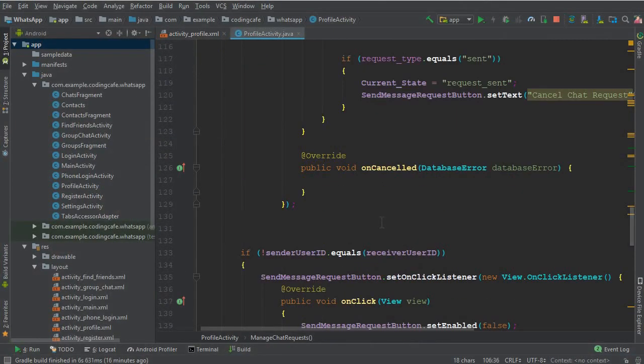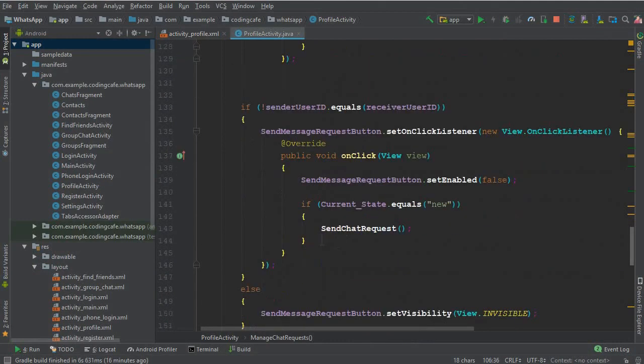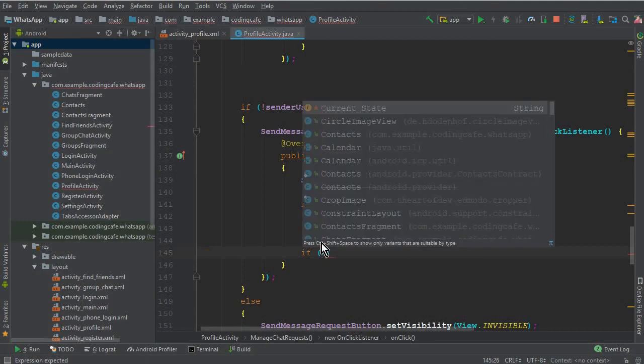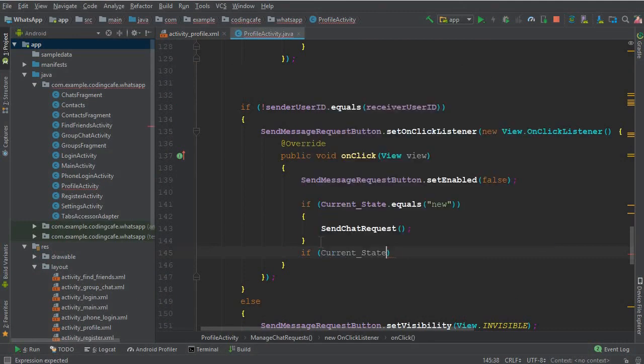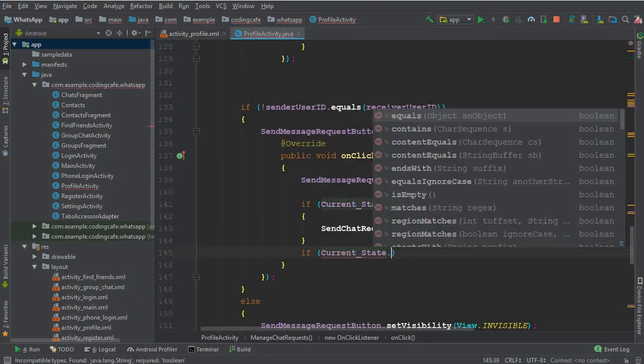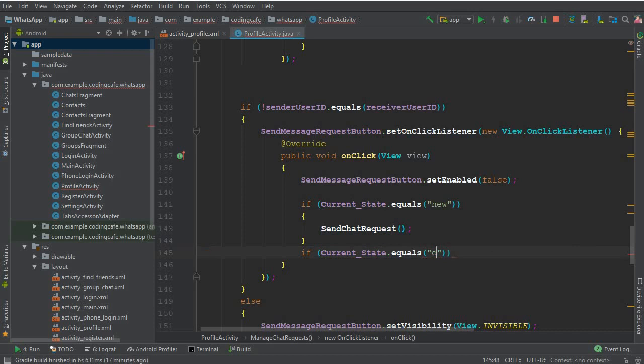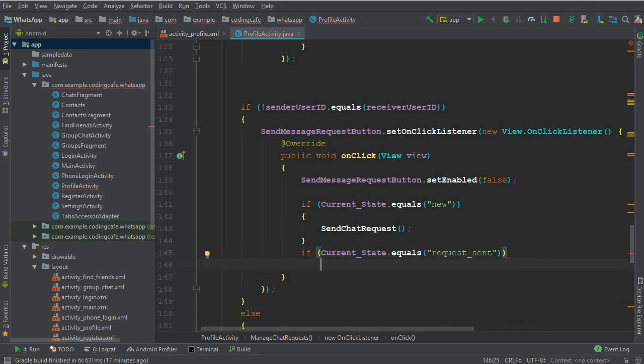What we're going to do here, we have this if current state equals to new. So after that we can check if the current state equals to request underscore sent. If the request is already sent, then it means that the user has the right now to cancel that chat request.